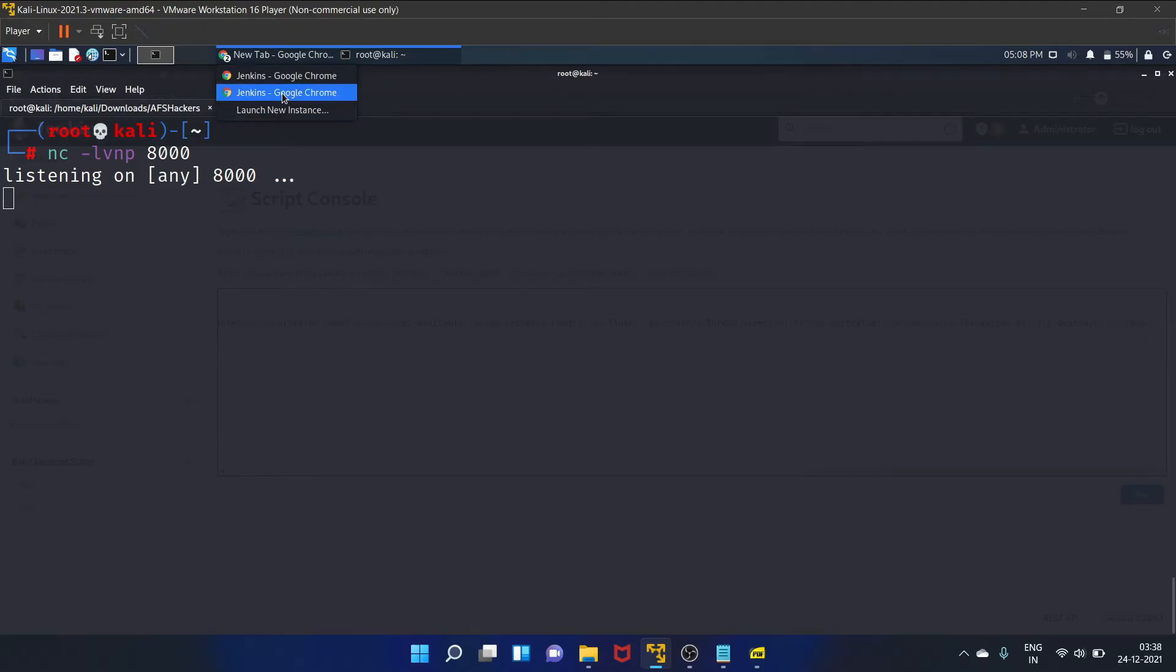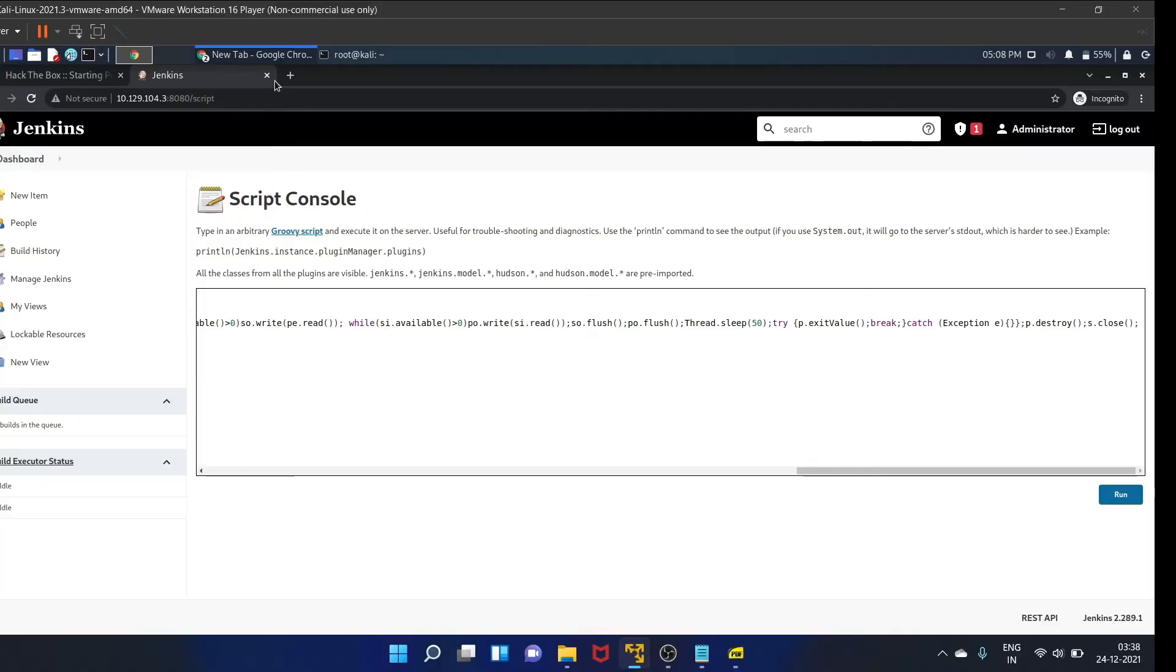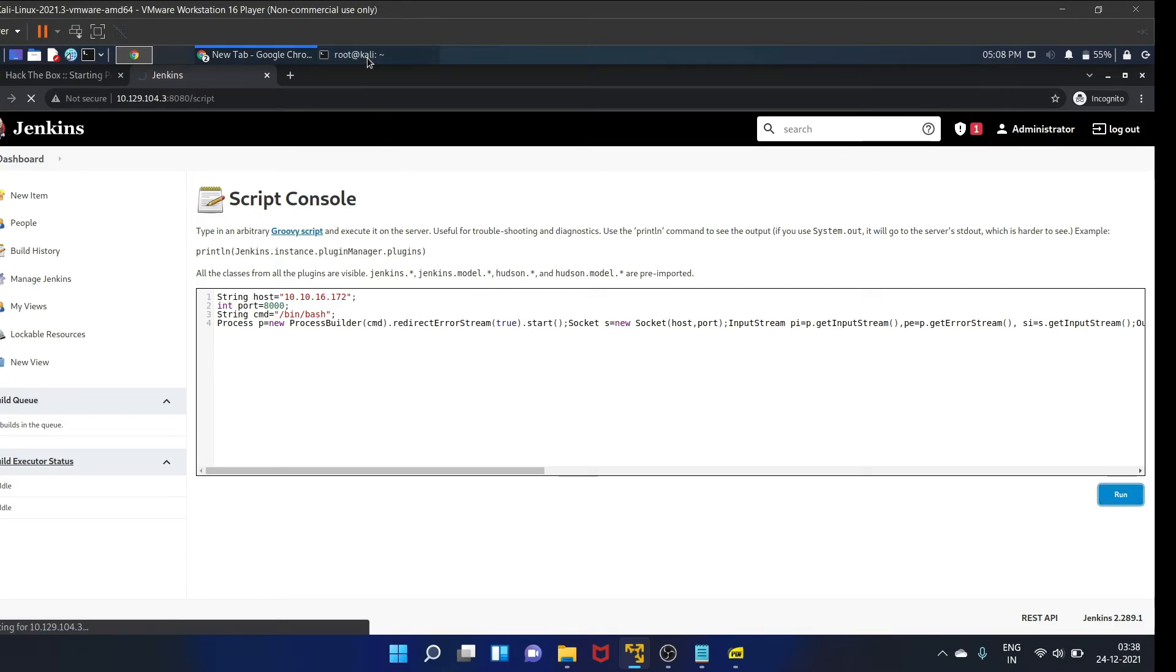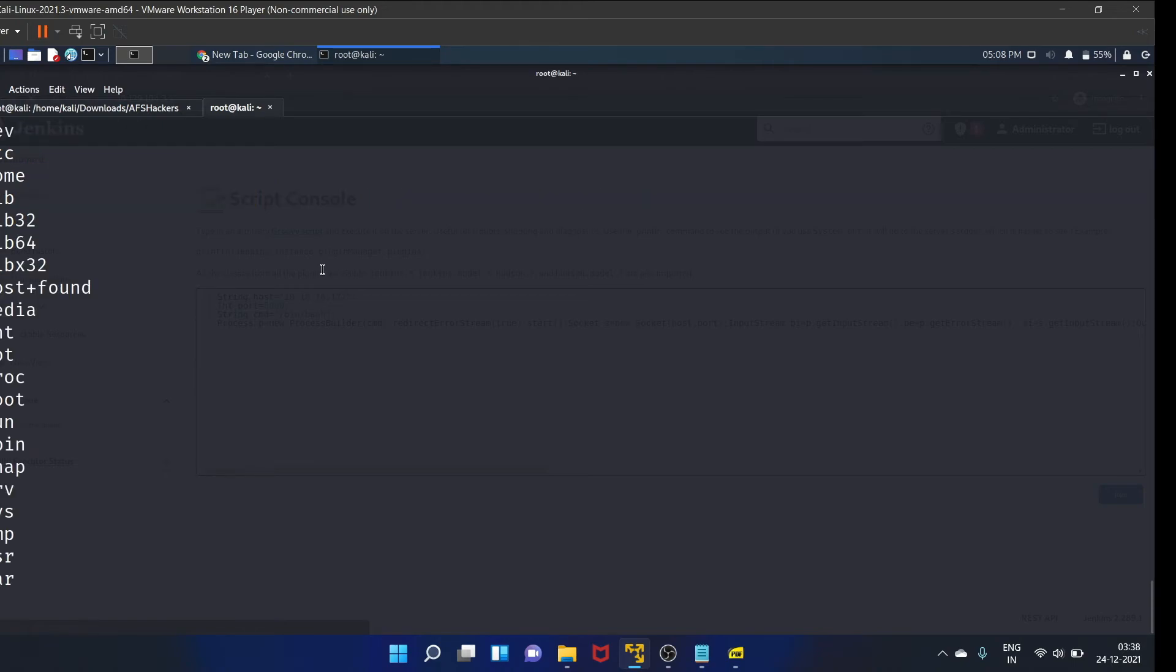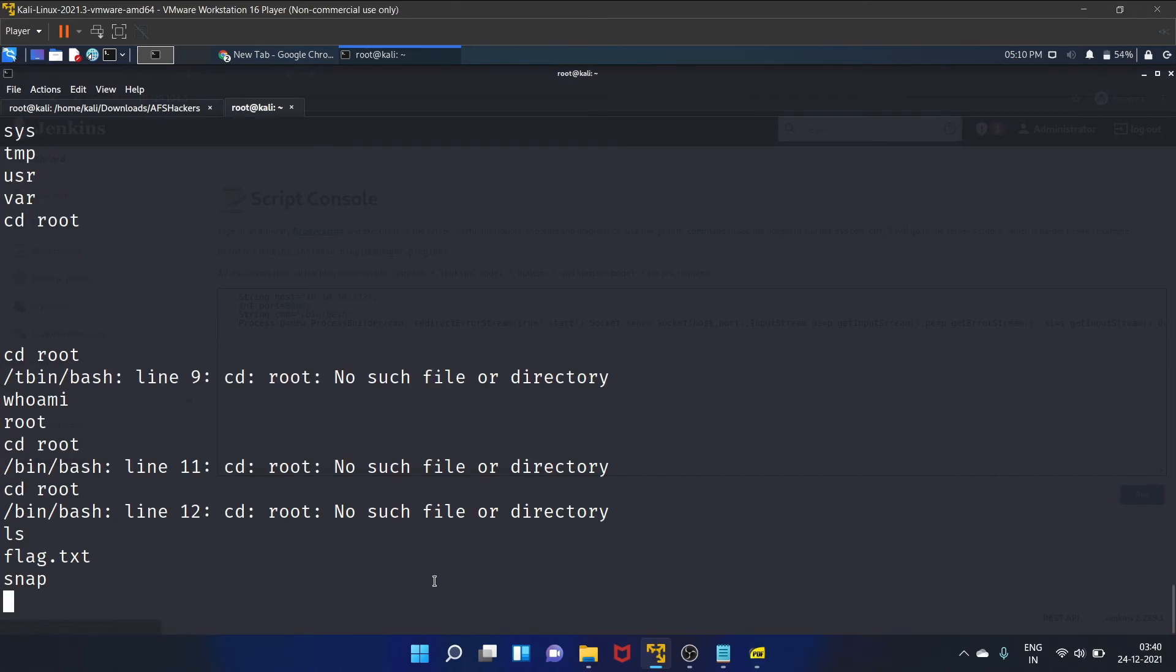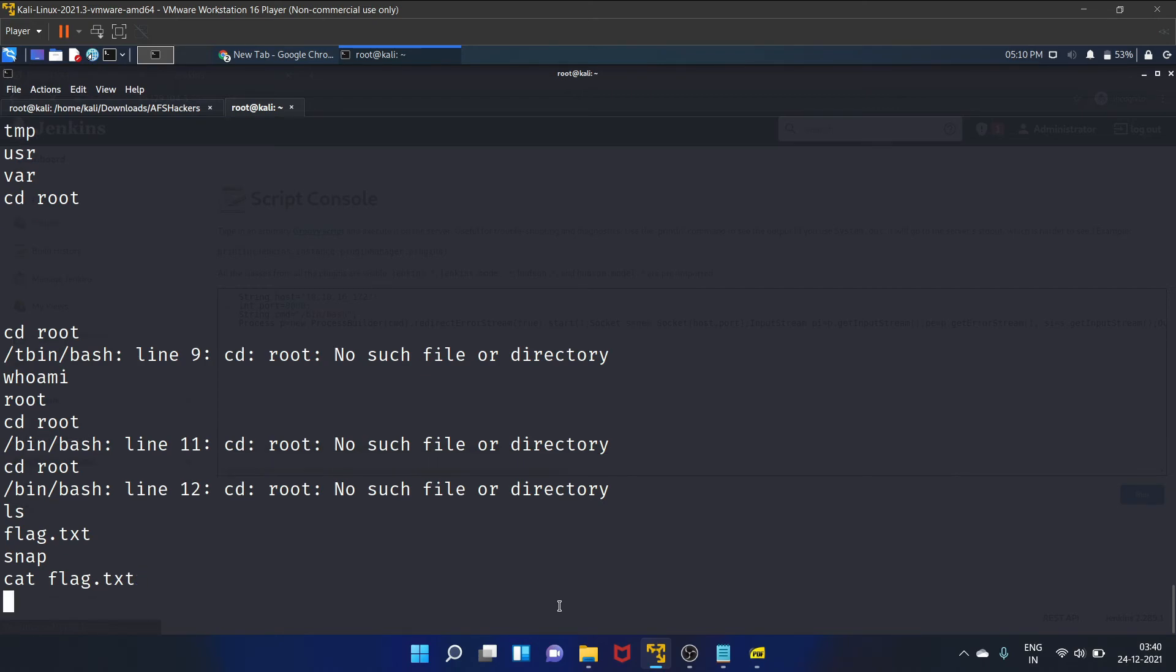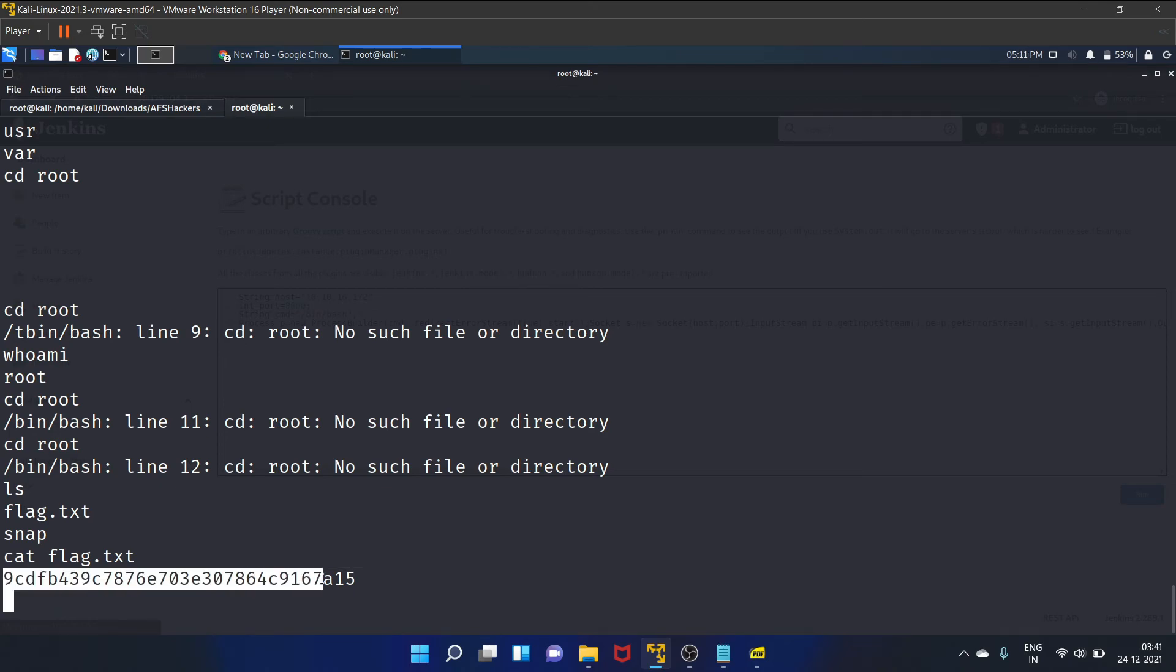Okay, so let's run the payload. Yes, we have connected. Let's write whoami - root. Let's list the file. Okay, let's go to the root folder. So we have got the flag. Let's get the flag - flag.txt. Yes, let's copy it.